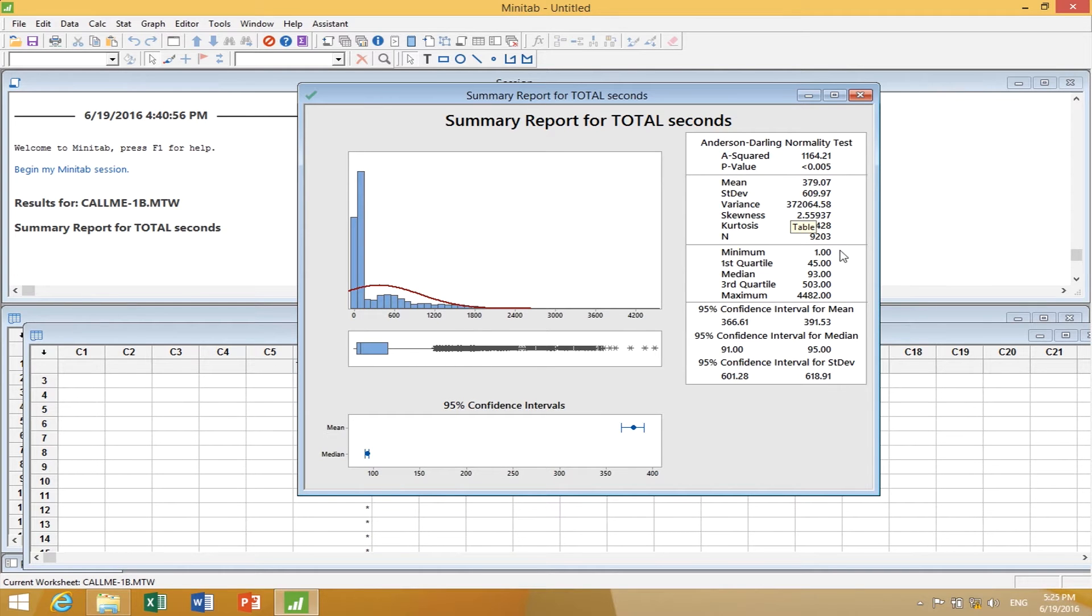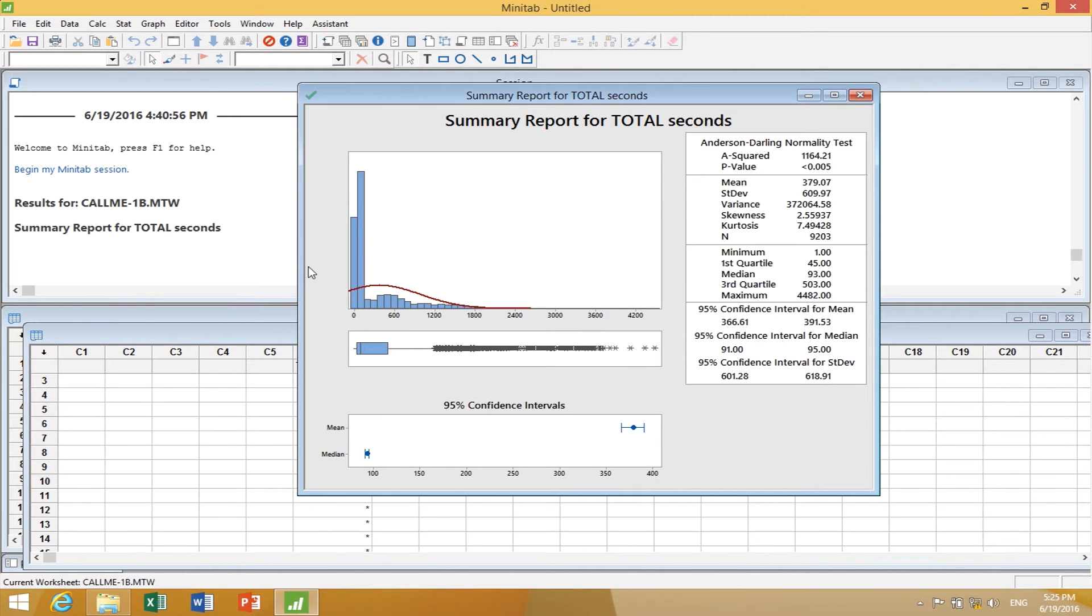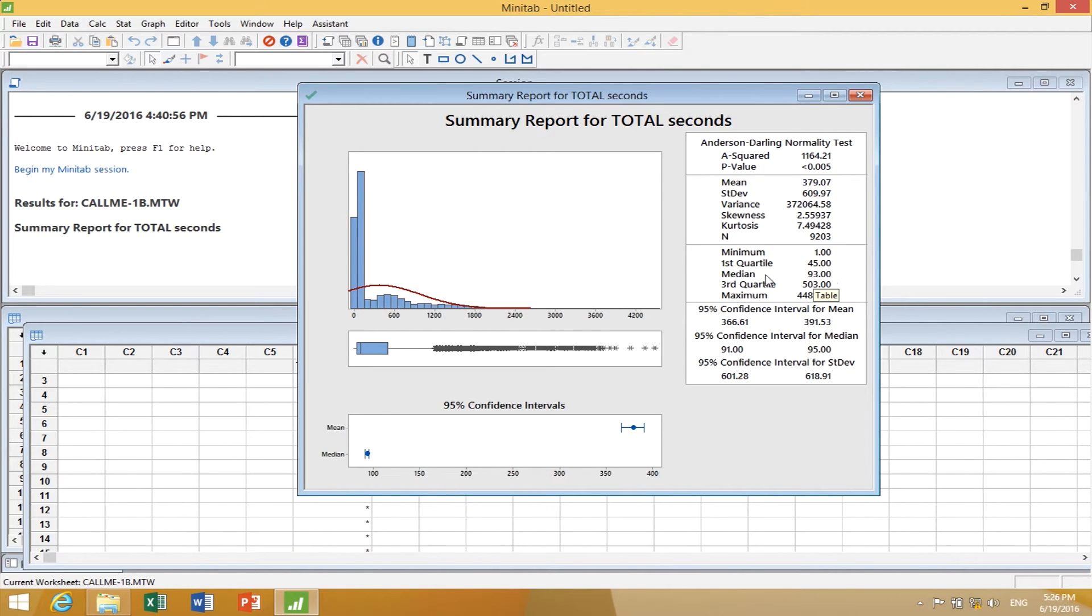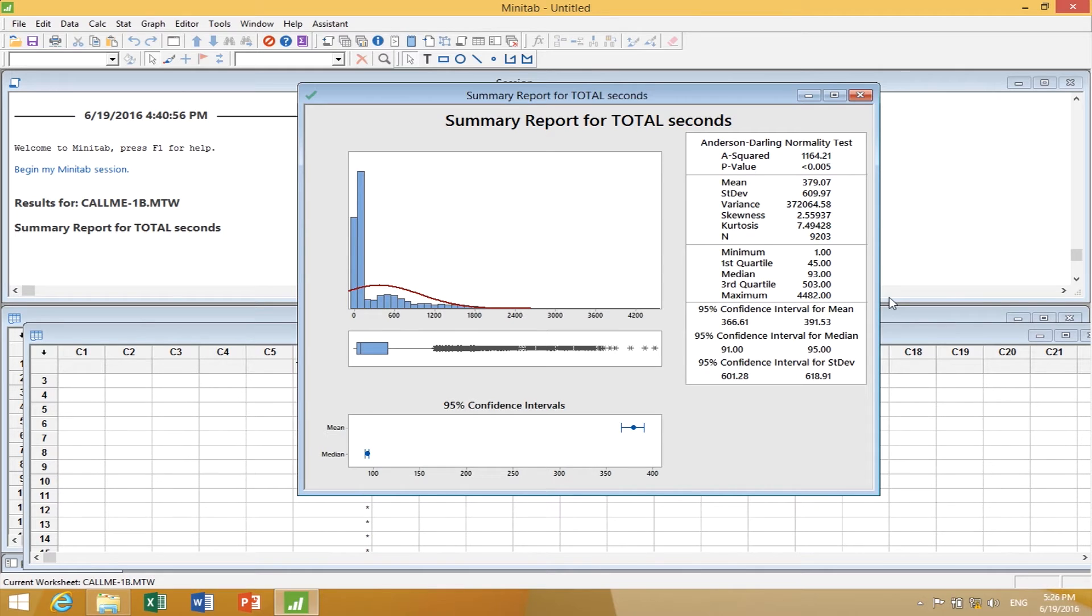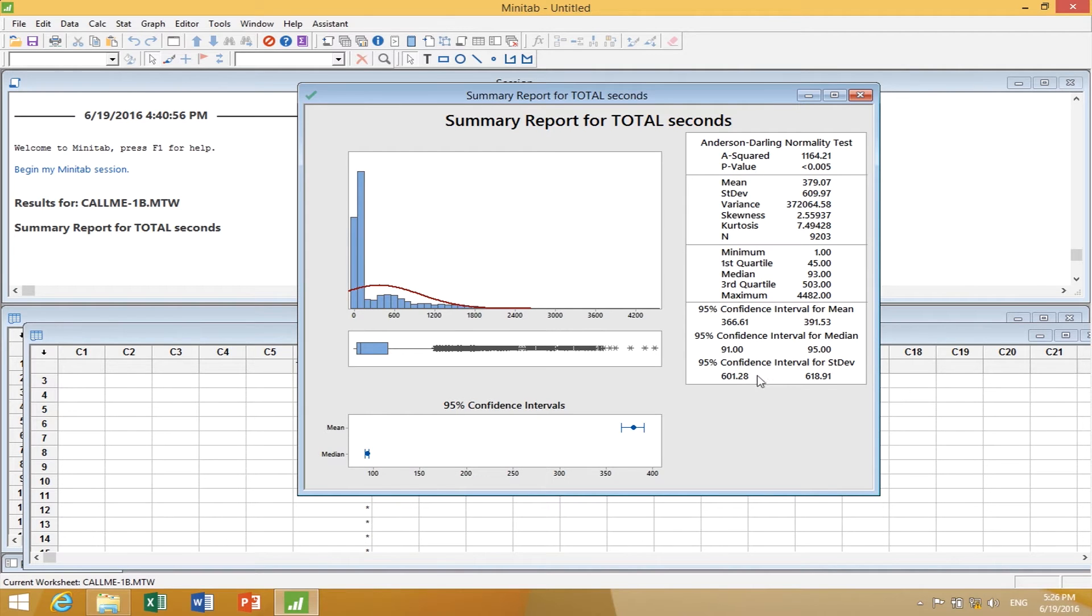The minimum was one second. The first quartile 45 seconds, so only 25% of the data. The median was 93 seconds, 75% of data in 503 seconds, and the maximum was 4,482 seconds. We see confidence intervals for the mean, median, and standard deviation. This is the graphical summary, the enumerative data.